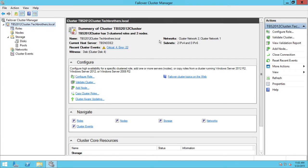First of all, the name of the cluster is shown here. Number two, networks — right now I have two networks: cluster network two and cluster network one. Cluster network one is basically the heartbeat, which is communication between the nodes in your cluster. Cluster network two is the external network, which means it has communication with the cluster nodes and the external organizational network. This network is responsible for that communication, while cluster network one — the private network — is responsible for communication between the nodes in the cluster.